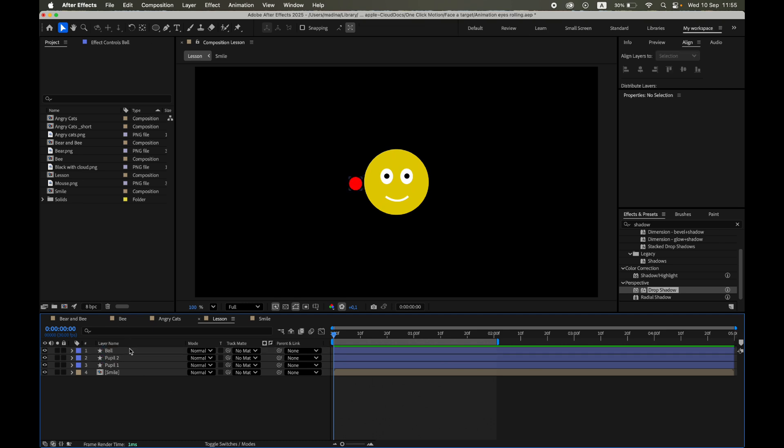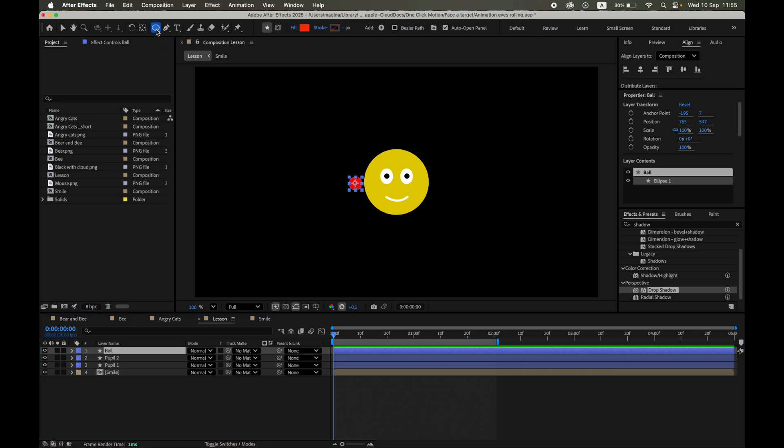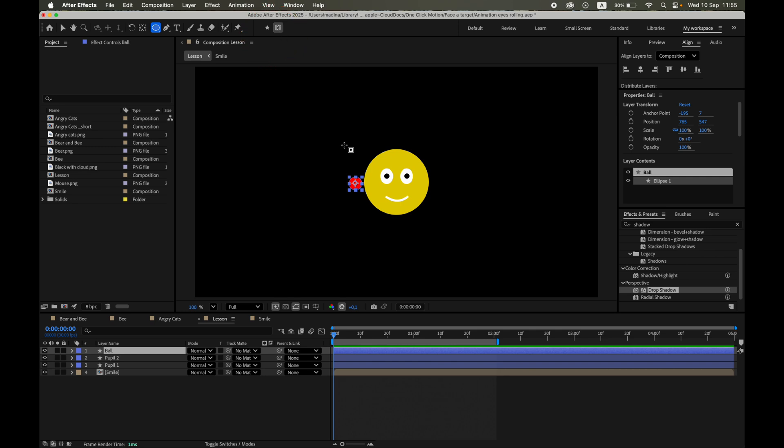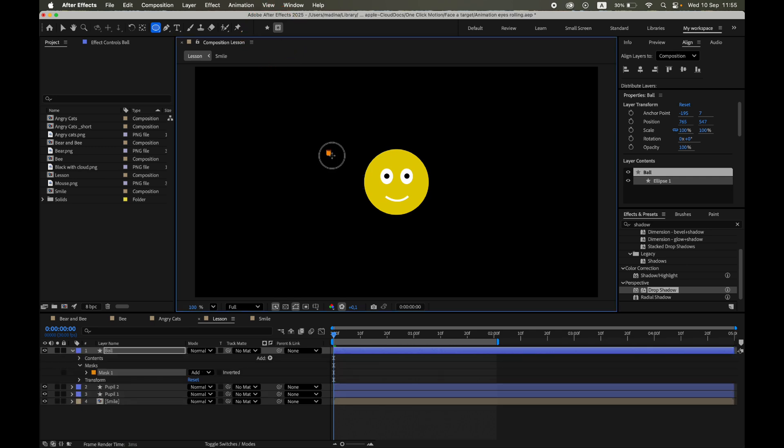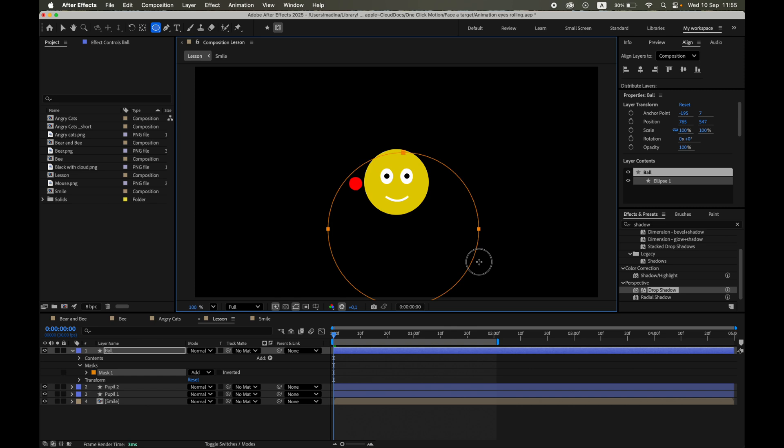Next, let's animate the target's path using a mask. This method is very reliable. Select the Ball layer. With the Ellipse tool active, draw a circular mask on this layer. If the mask darkens the layer, don't worry - we're only using it as a path source.